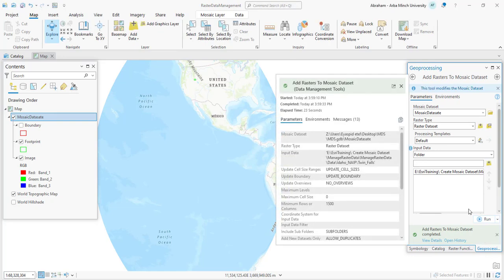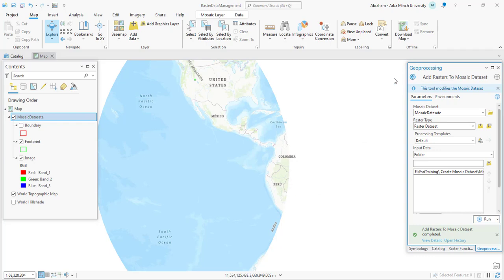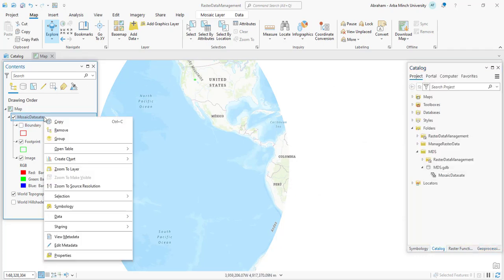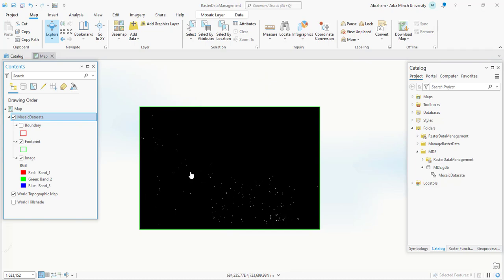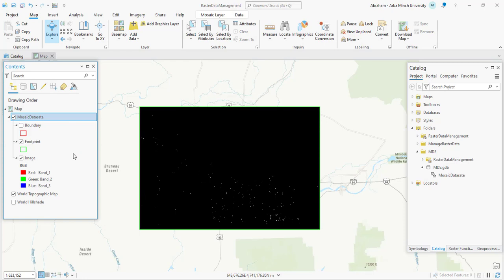The 'Add Raster to Mosaic Dataset' process is completed. We can zoom into the area — right click and zoom to layer. This is the mosaic dataset containing the raster data we just added. However, the mosaic dataset appears as a large black image because the statistics have not yet been calculated on the mosaic dataset. As a result, we are seeing the default maximum and minimum possible pixel depth values instead of the actual values of the input raster image.